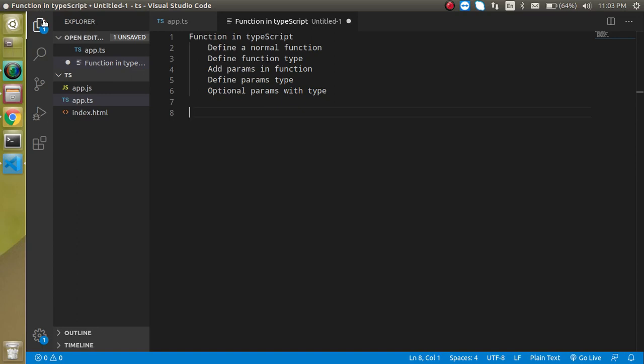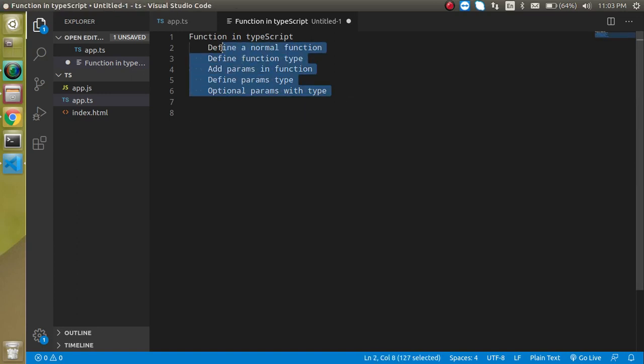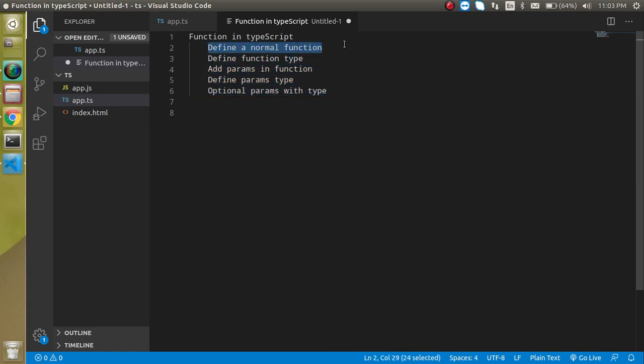So these are the points that we are going to learn in this video. First of all we will define a normal function. A TypeScript's normal function and a JavaScript normal function are similar, there is no difference.